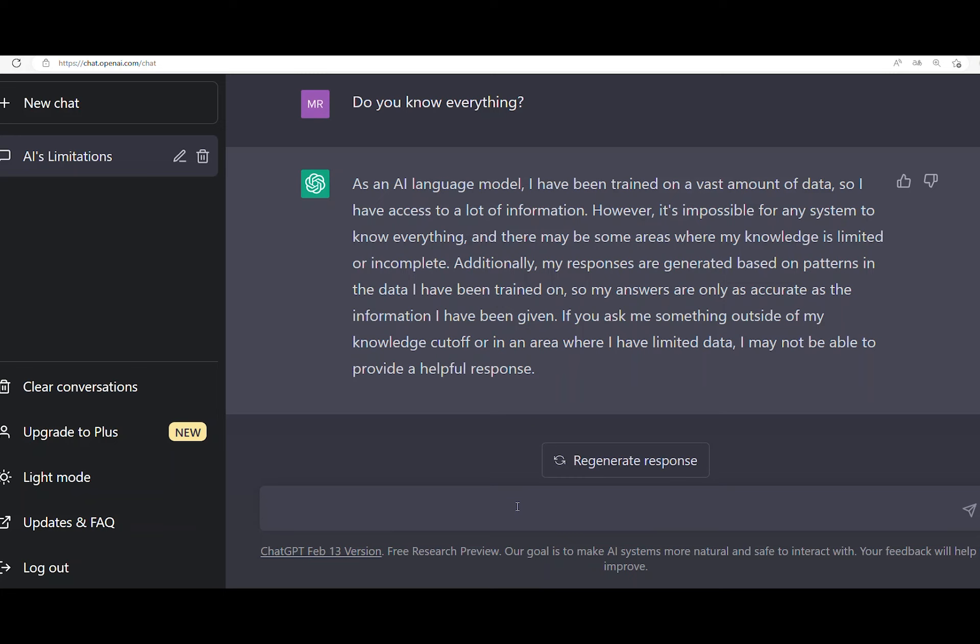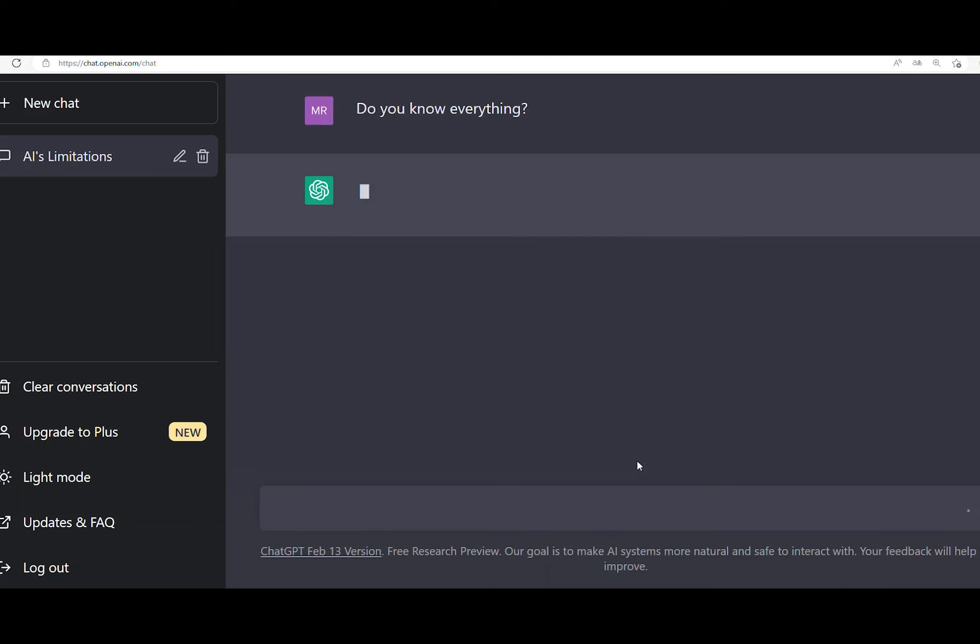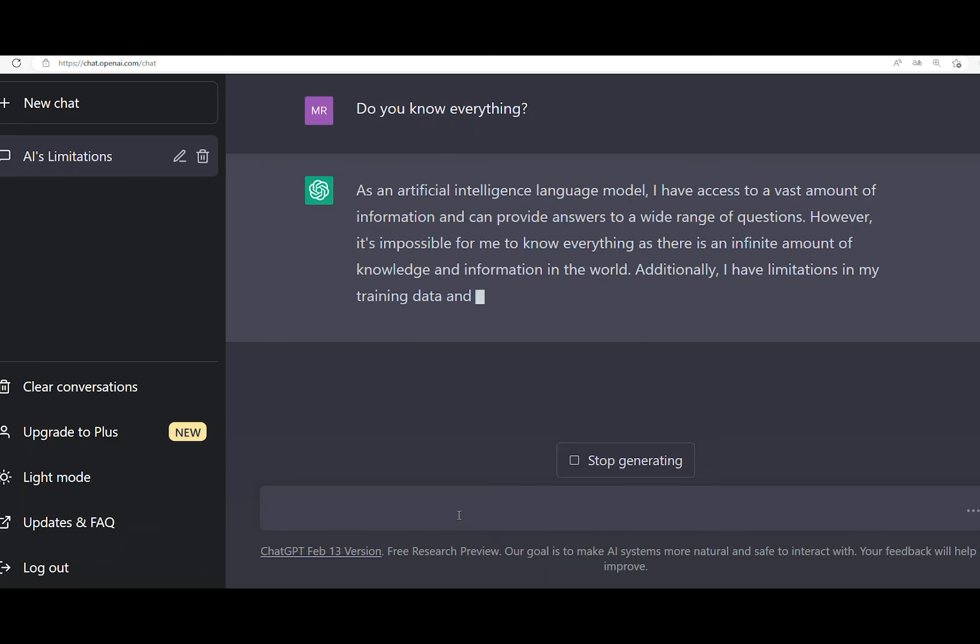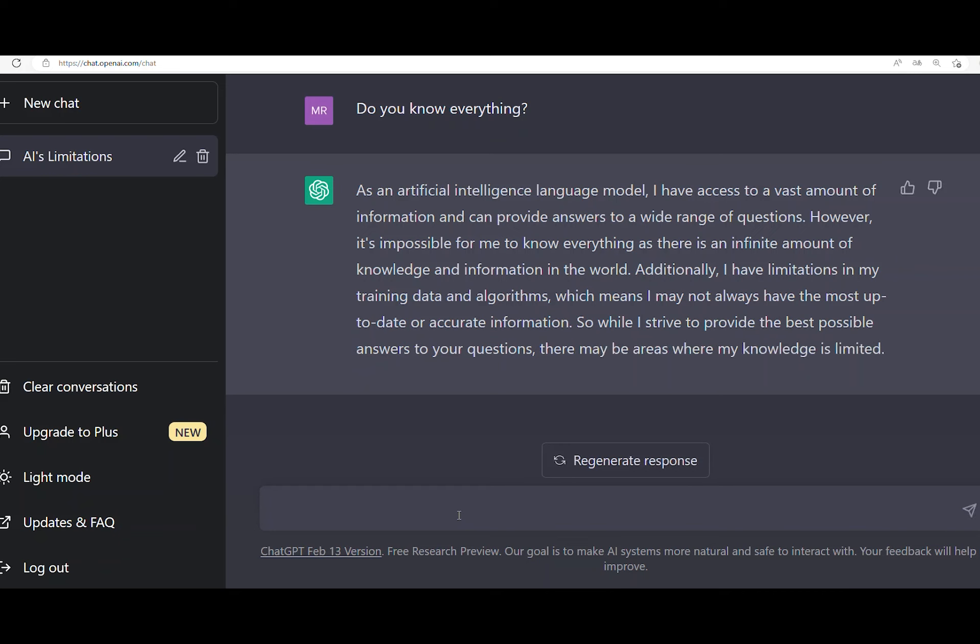So, let's regenerate the response. Maybe it can give some other information. So, the short answer is no.